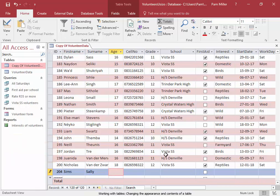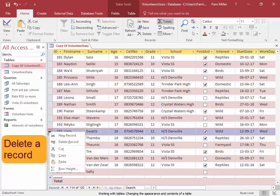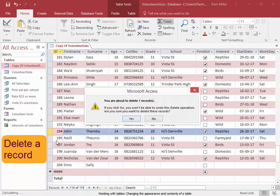To delete a record, click on the gray block here on the left hand side, right click, delete a record.